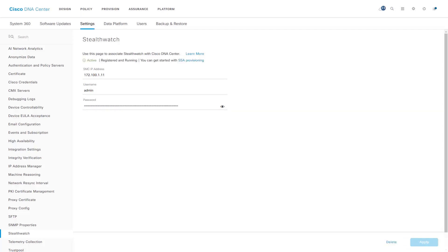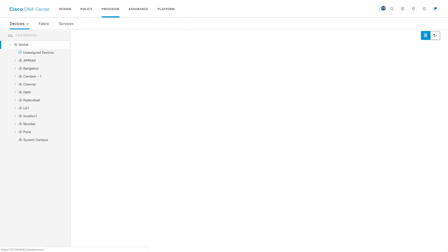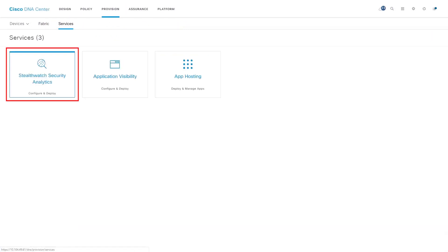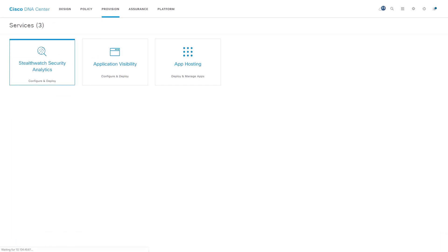Click on the Apply button. Now that we have successfully integrated StealthWatch with Cisco DNA Center, let us go ahead and provision our network devices with StealthWatch Security Analytics. To do that, navigate to Provision, Services, StealthWatch Security Analytics.